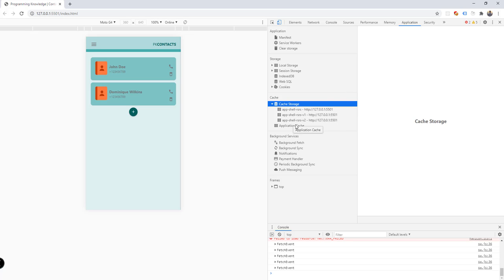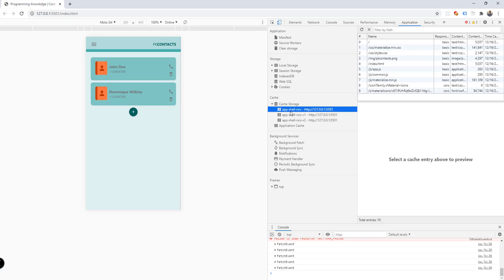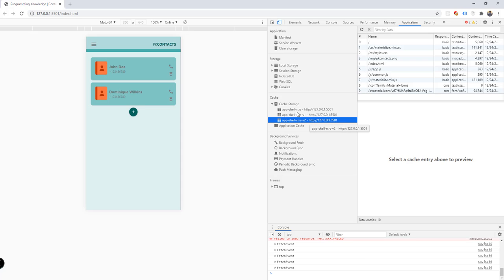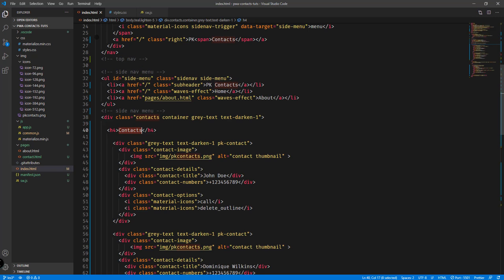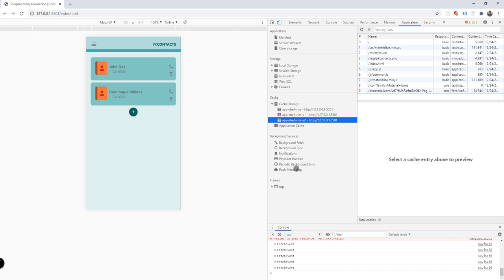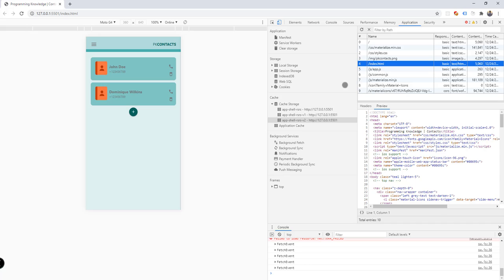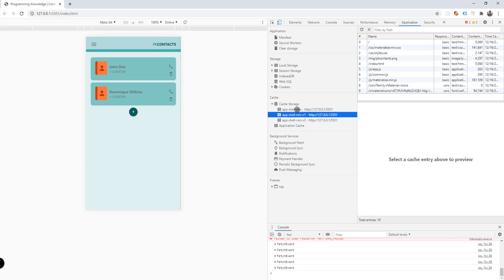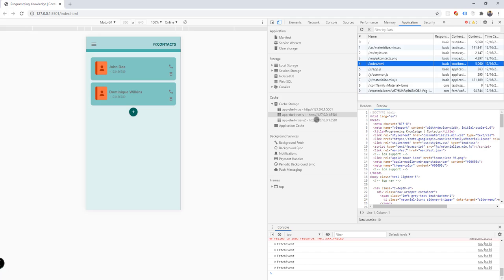If we open the Application tab of our developer console, we can see different versions of our cache: the first version, the second, and the third version we just created. Even if we change something inside index.html, we get the old version because the application cannot identify which version to fetch index.html from — there are three versions, each containing index.html.